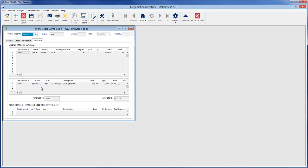Once all labor and material information has been entered, the work order can be saved and will remain open to be modified and completed at a later date. If the work is completed and the work order needs to be closed, go back to the general tab.